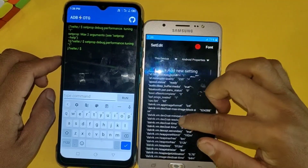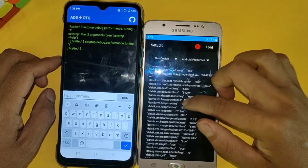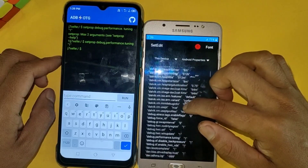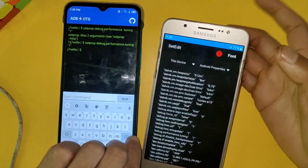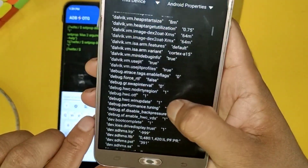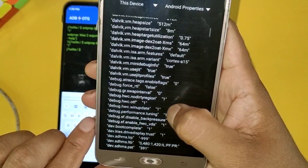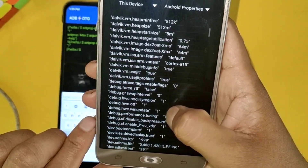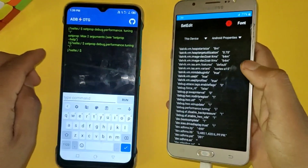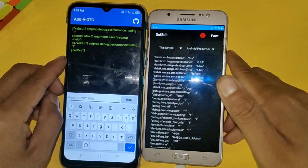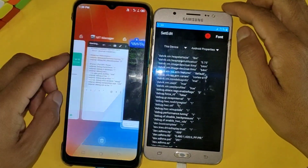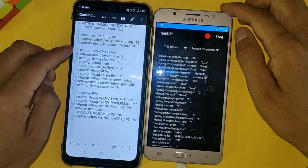To check the codes, open the set edit app, then go to Android properties, then scroll down and search for the debug code. Here you can see that the applied code is present, which means the code was applied successfully. Now let's apply all the codes one by one and I'll meet you after adding all the codes.